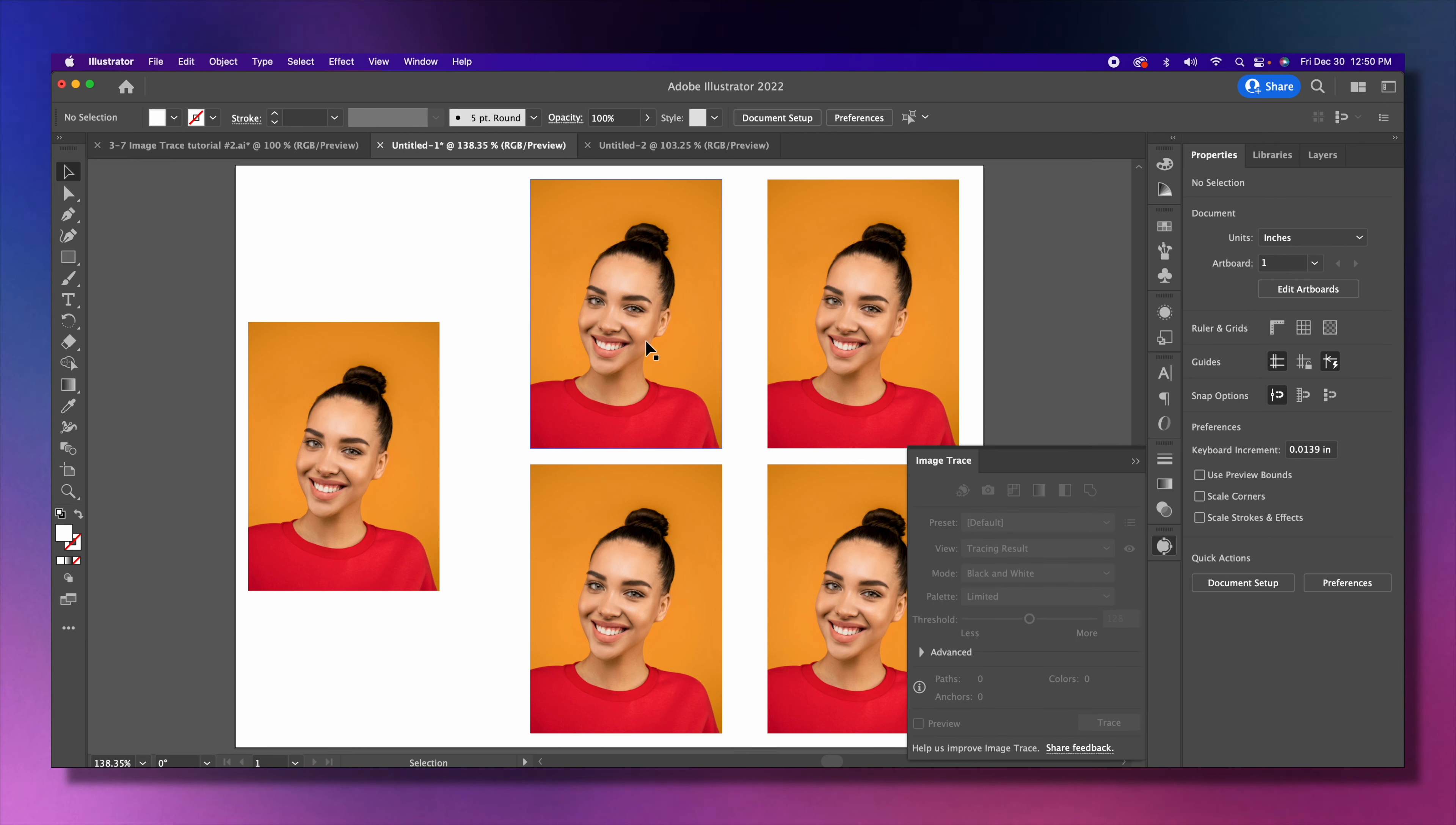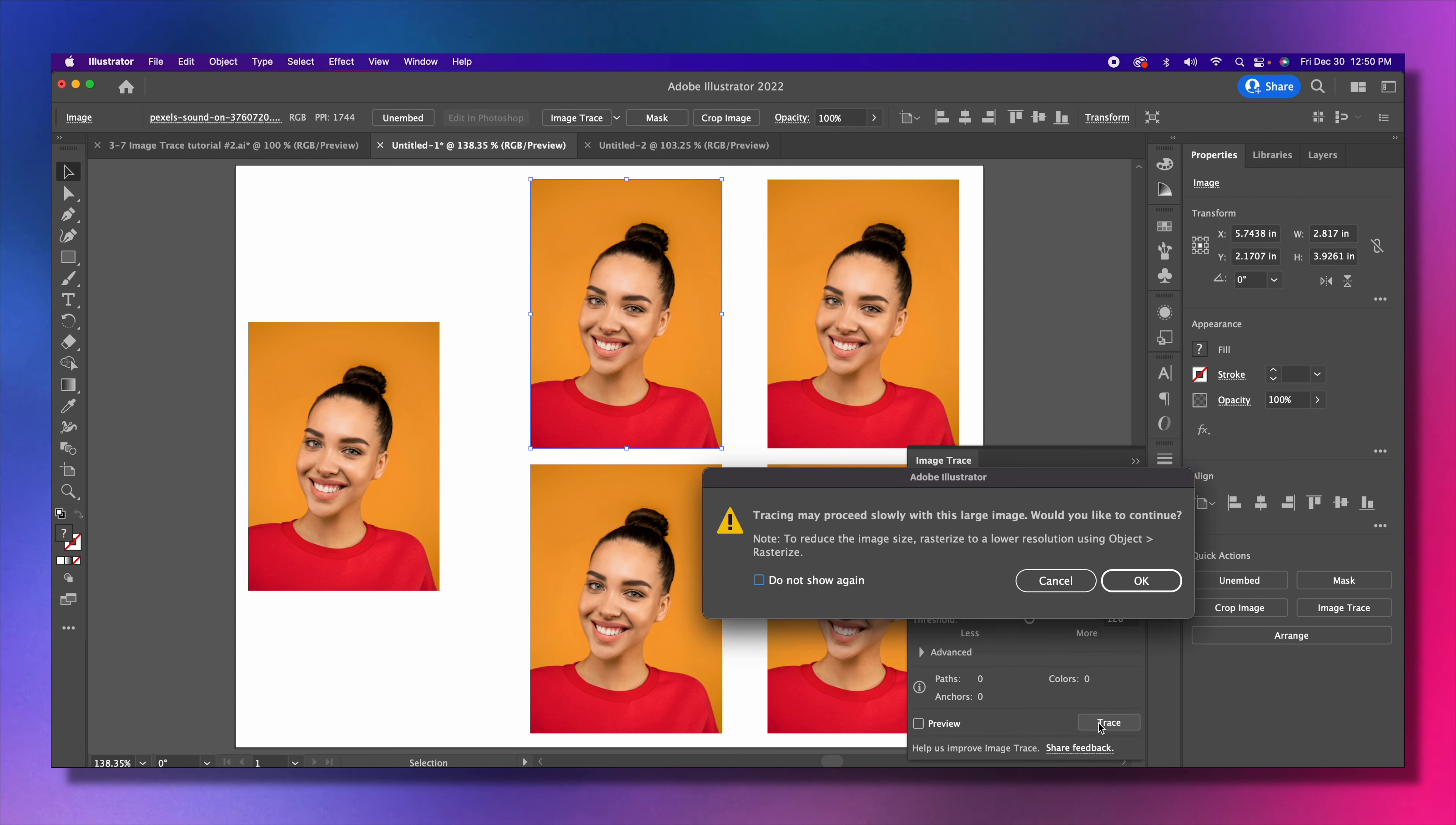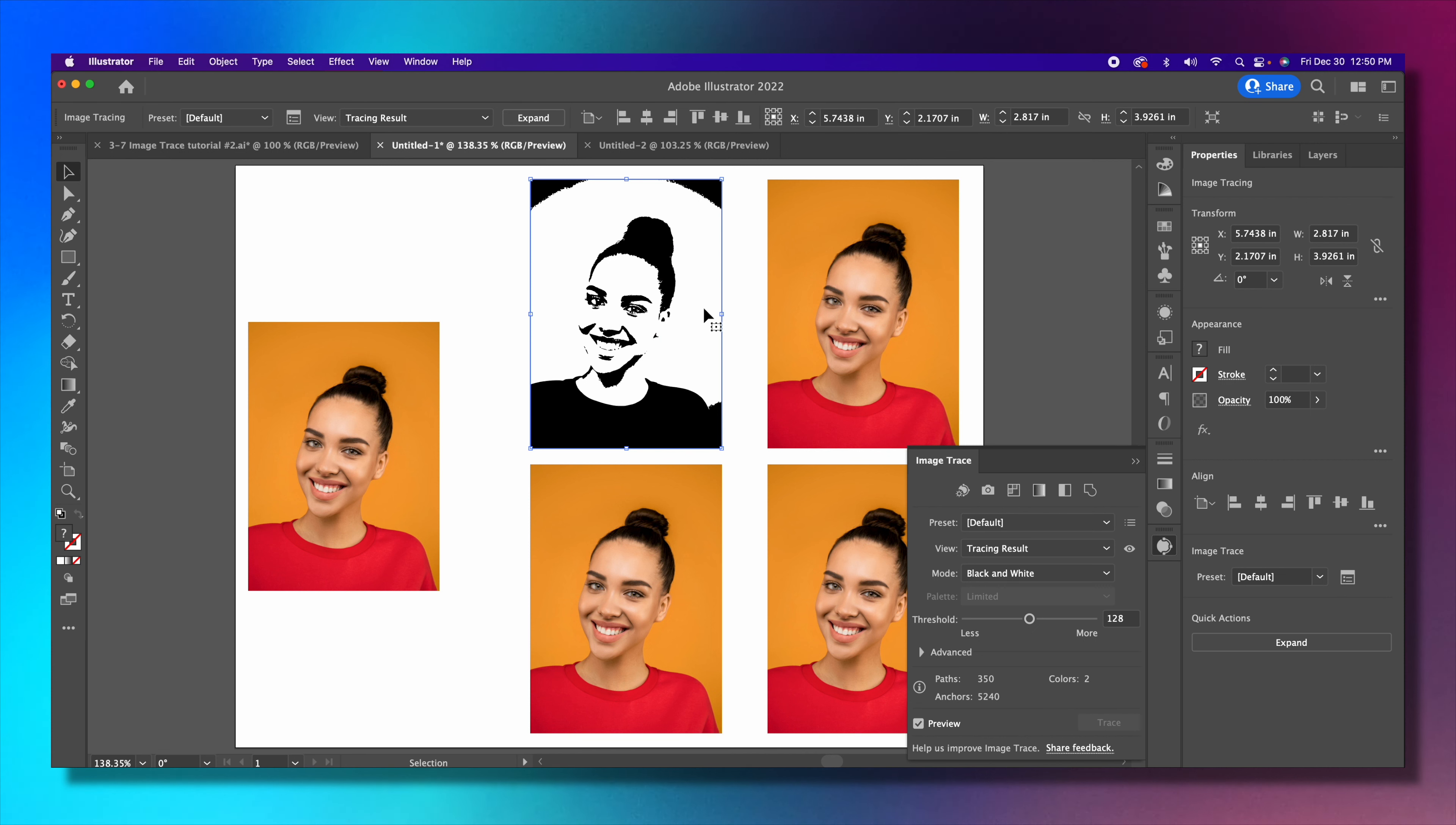Once again, click on the image trace. Let's click on the first image and leave the preset as default. Tracing result mode will be black and white. Let's click trace. You get the pop-up that says tracing may proceed slowly with this large image, would you like to continue? Yes, press okay. That just means this image is a very high quality image so it might take a while.